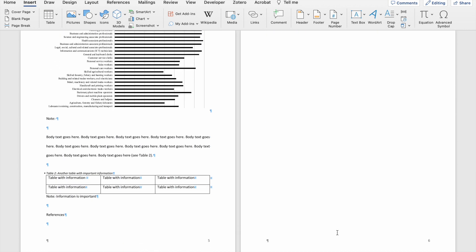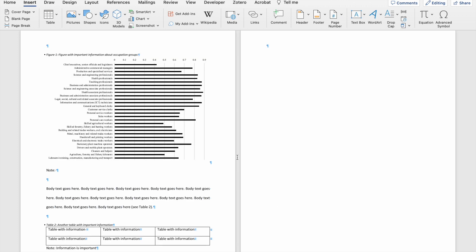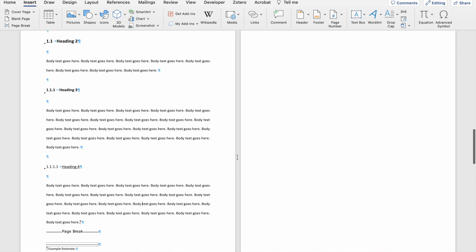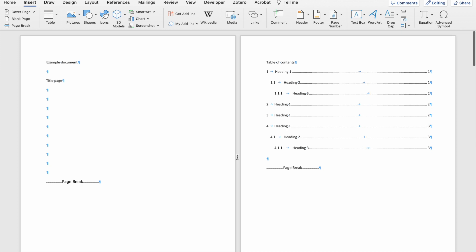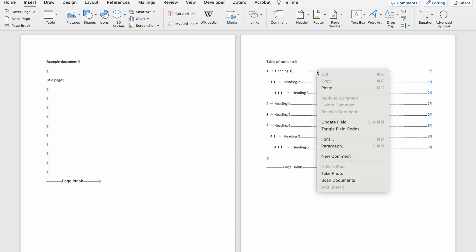What's very important to remember once you've changed the formatting of your numbering and when you've moved things around in your document is to update the table of contents — it doesn't happen automatically. To do so, you can right-click on your table of contents and say 'Update Field'.